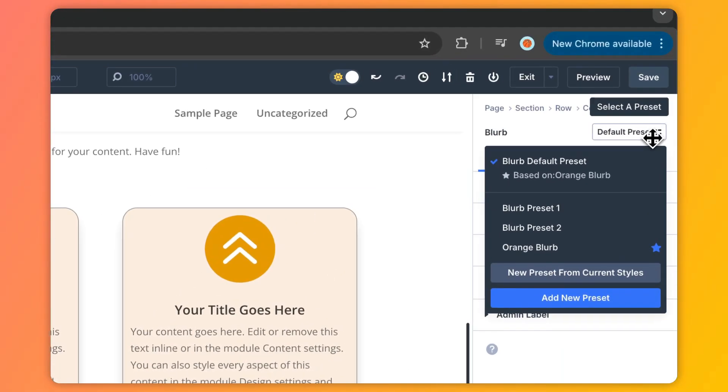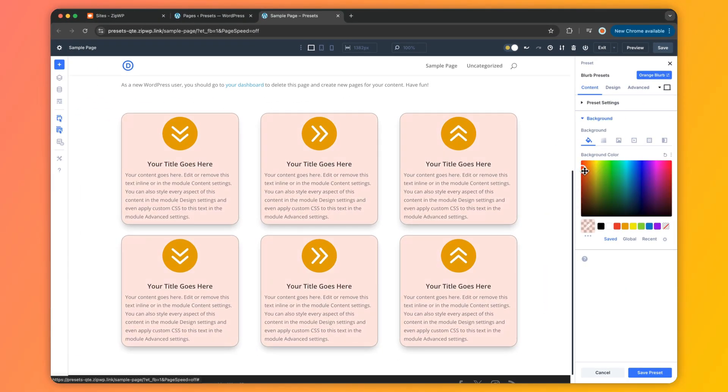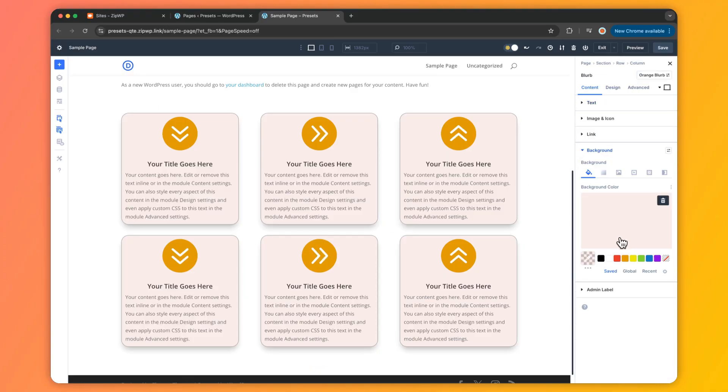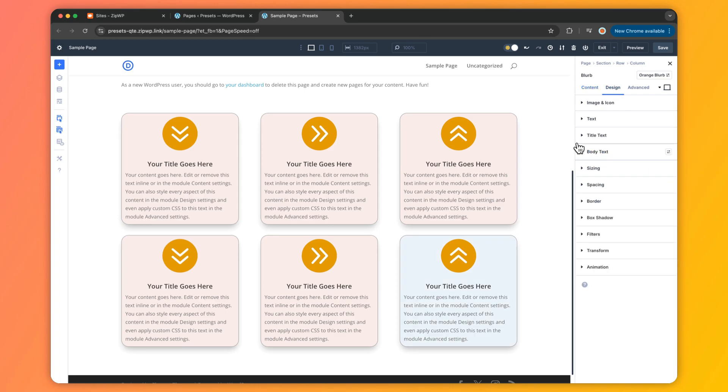Need to tweak something later? You can update the preset globally and every linked blurb updates instantly. Or if you just need a one-off change, override the preset for that specific element without affecting the rest. In short, Element Presets are your go-to for saving and reusing fully polished designs, keeping your site consistent with almost zero effort.